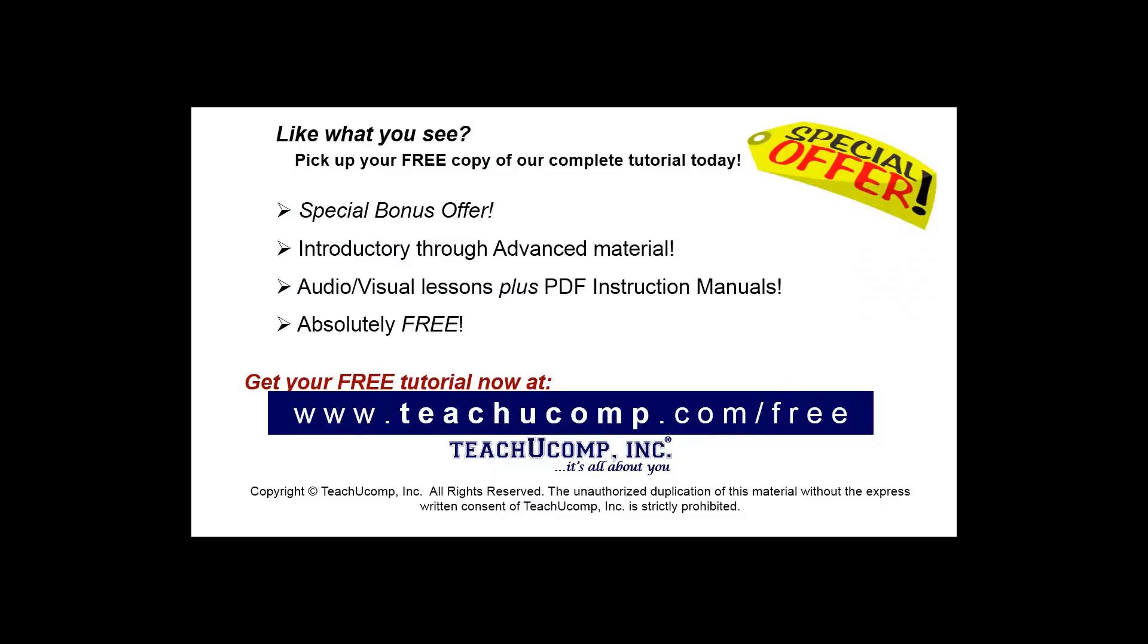Like what you see? Pick up your free copy of the complete tutorial at www.teachucomp.com forward slash free.